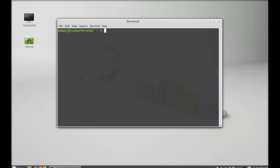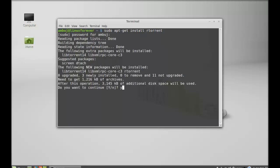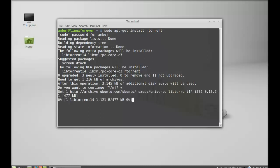Just open the command line terminal and let's first install this rtorrent. Type sudo apt-get install rtorrent, hit enter, give your password, press Y and enter again to continue.